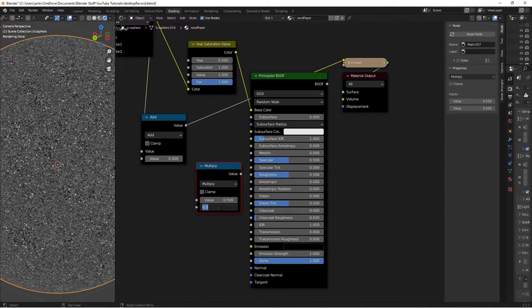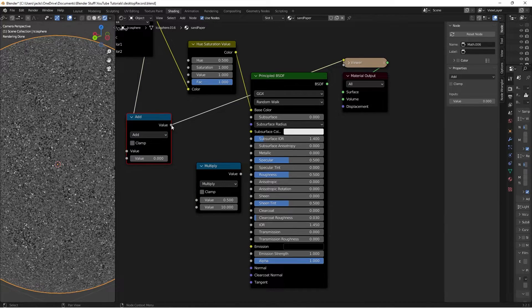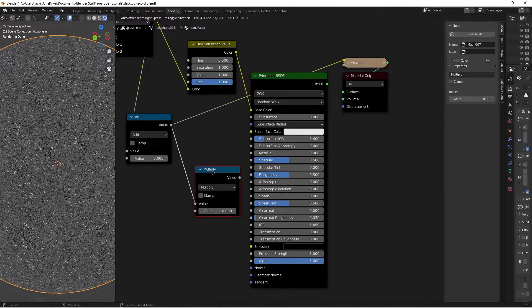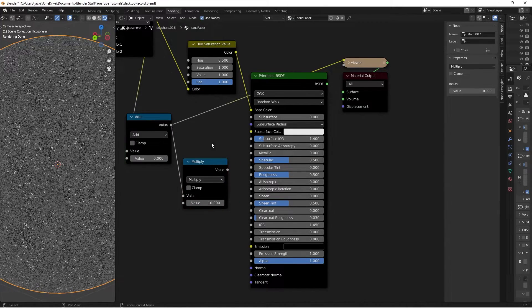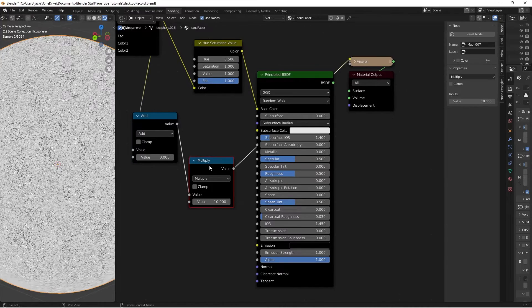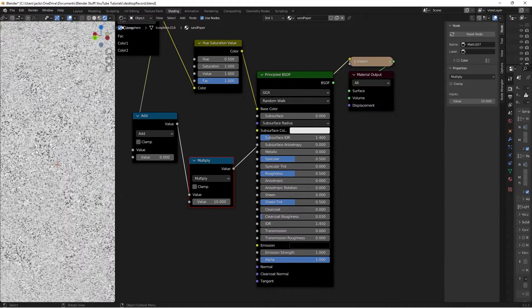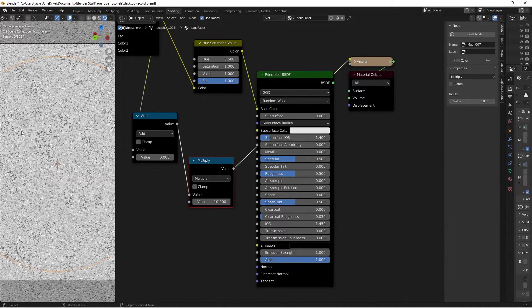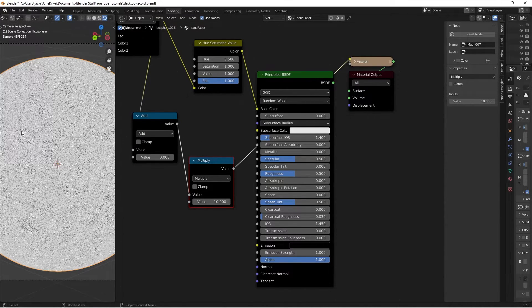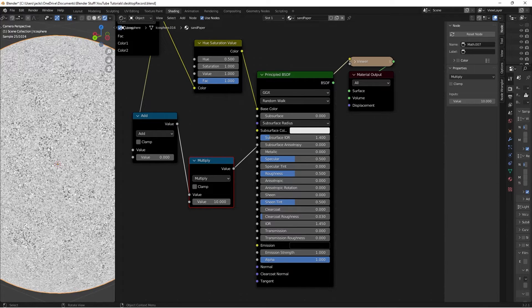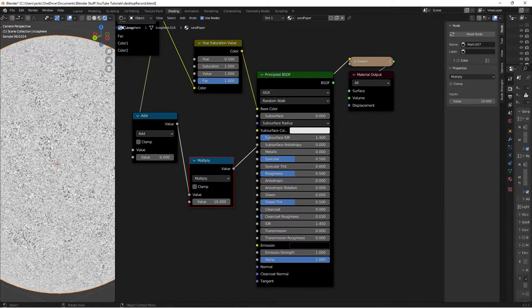And take the value from our add node and put it into the value up here. So if we preview this multiply node, we can see that we've multiplied everything by one, but currently there's still a lot of black spots and it's a little bit gray.